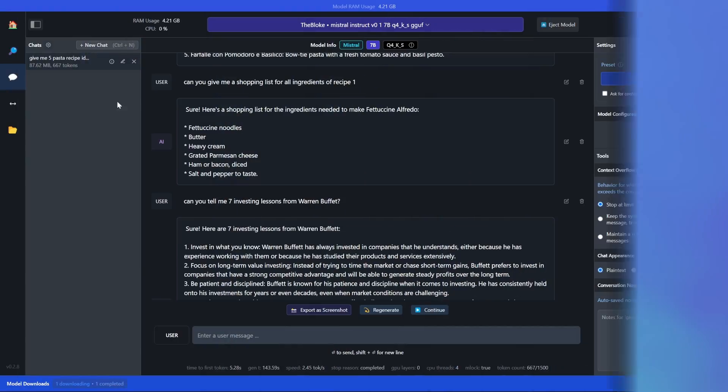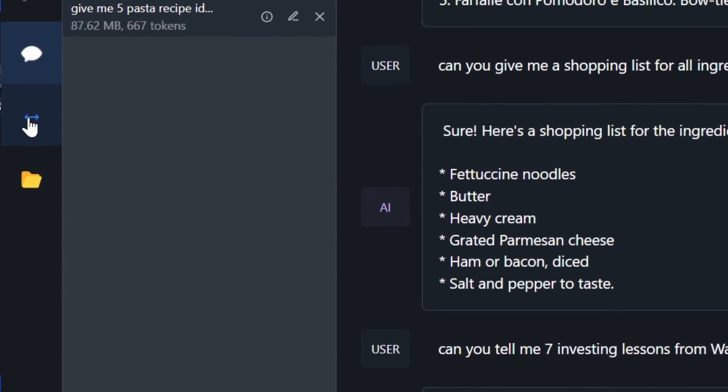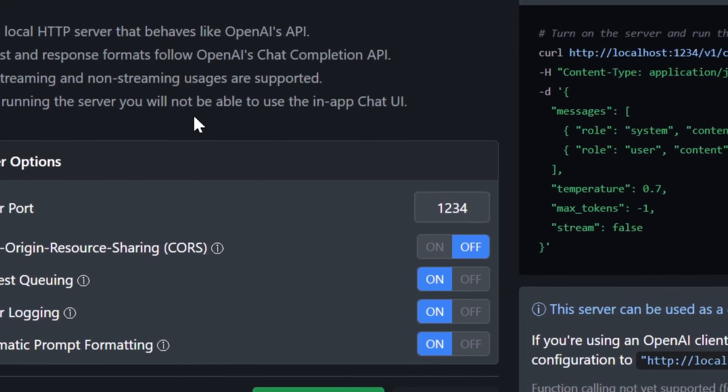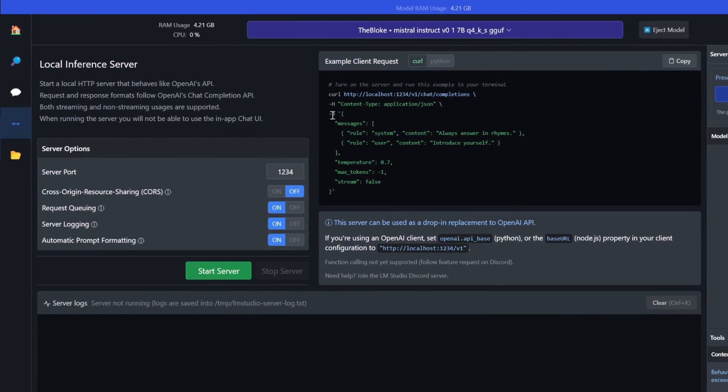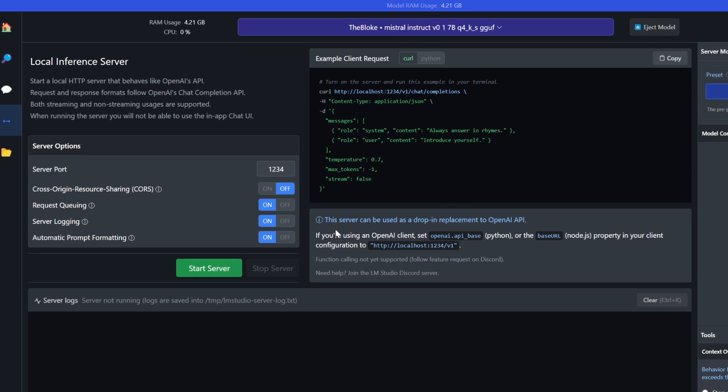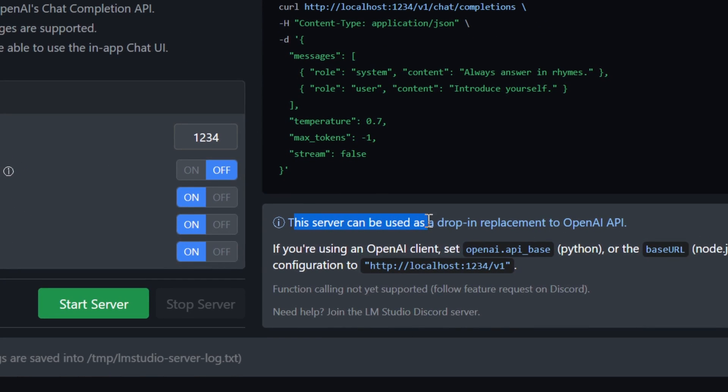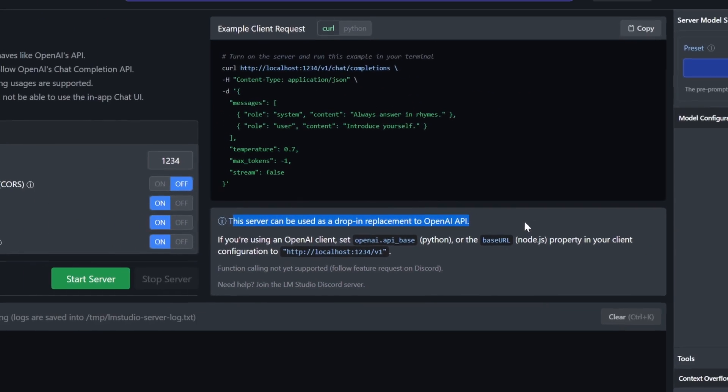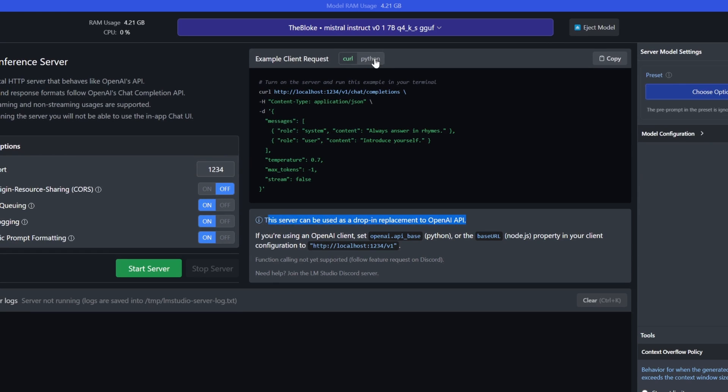So here's a bonus step. If you hover over the left side, you get to the server option. And this is essentially exactly the same as you would use OpenAI API base. As you can see, this server can be used as a drop in replacement to OpenAI API. That's right, it looks exactly the same.